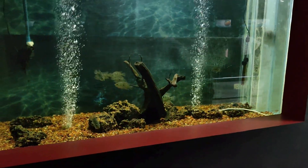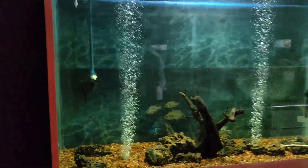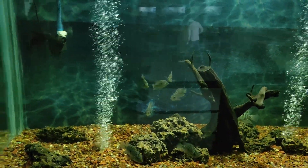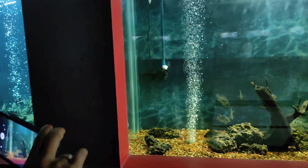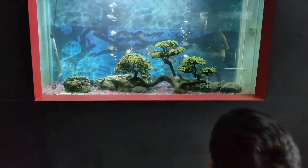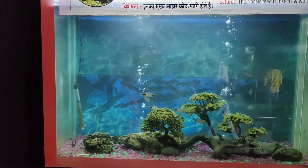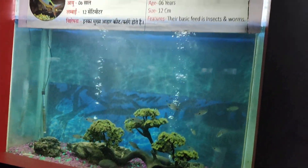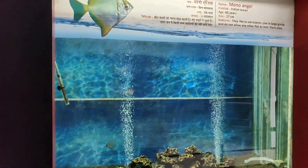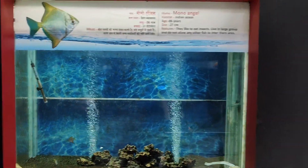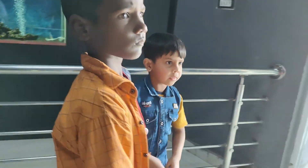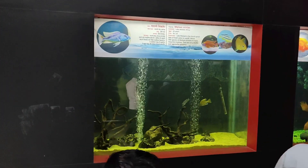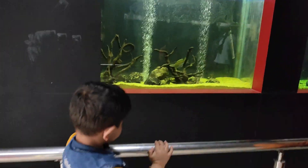This is a goldfish. Here it is. This is a filament barb, this is a mono angel. Here are cream barbs inside the cream barb. This is a coconut barb.